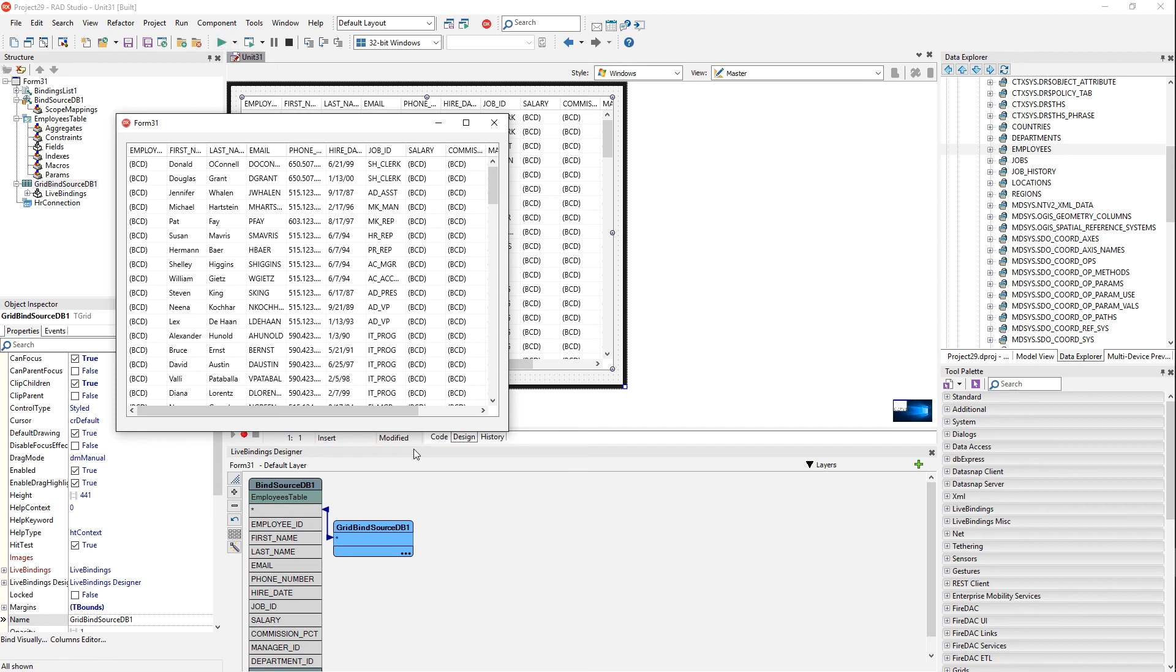Just really quick, we've connected to an Oracle database. We've pulled some data in there through the Data Explorer, bound it to a grid, and are now displaying to the user at runtime.